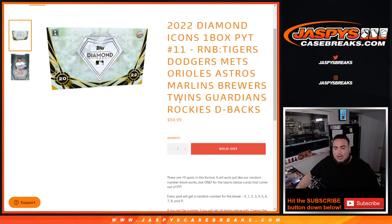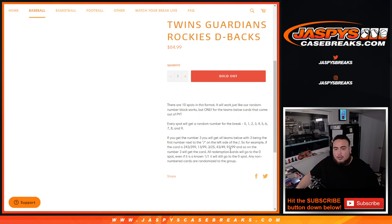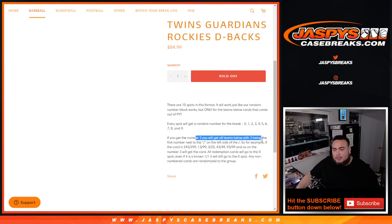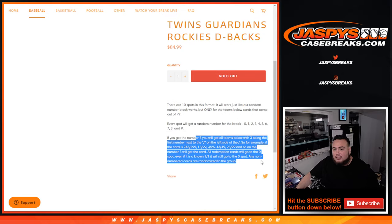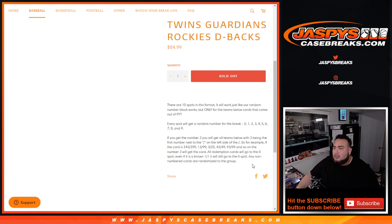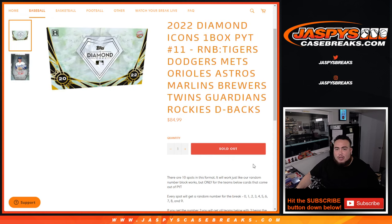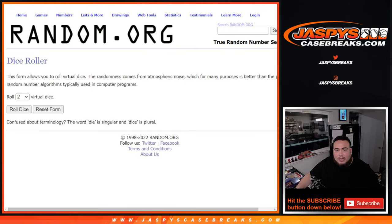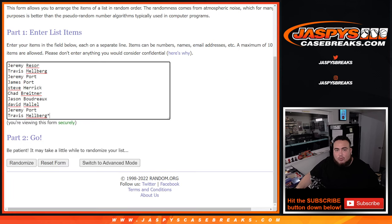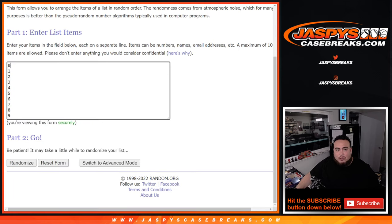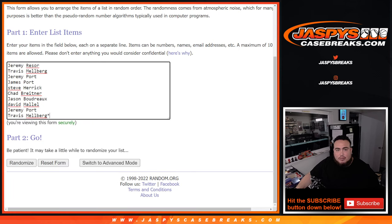And again guys, there's 10 spots in this format. Everybody gets a random number assigned to their name, and of course we go by the first number on the left side of the serial number dash. Any non-numbered cards go to everybody with a randomizer, and then any redemptions go to spot zero if there's any of those teams.